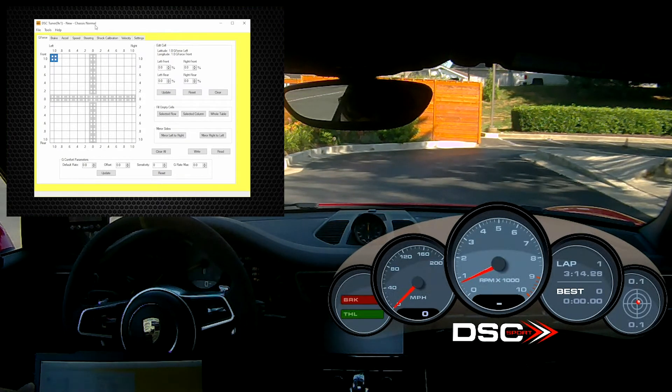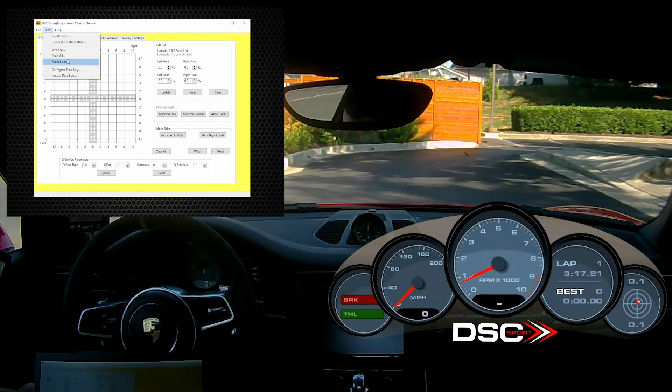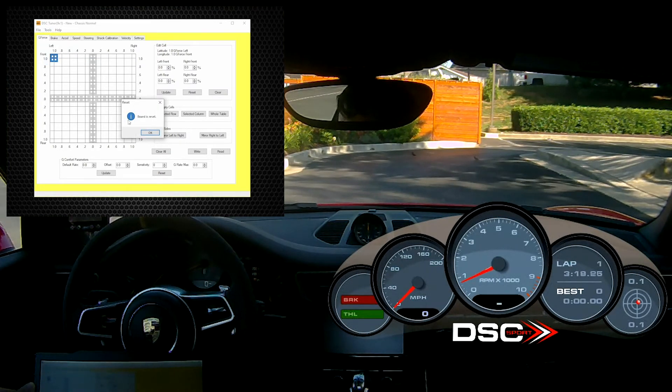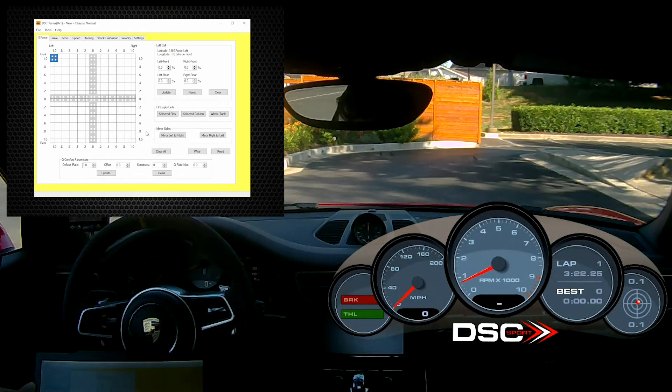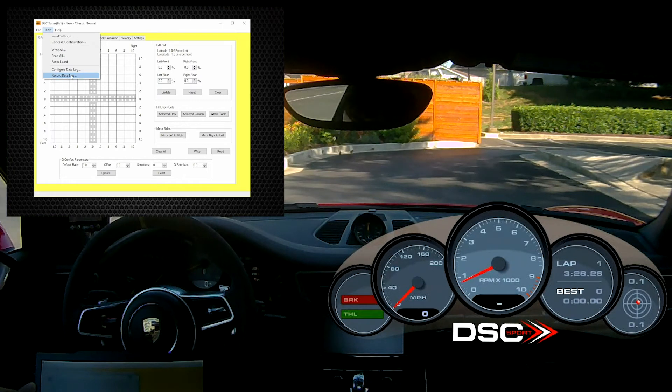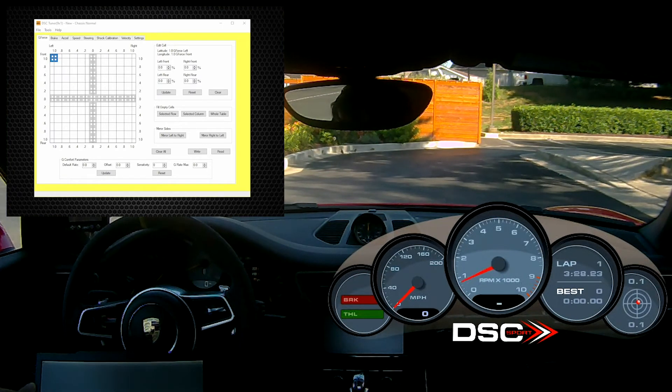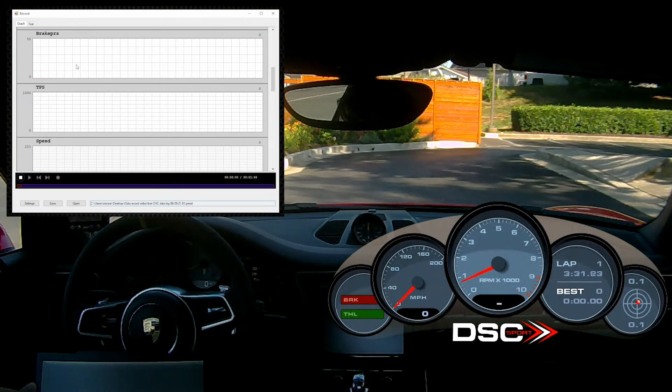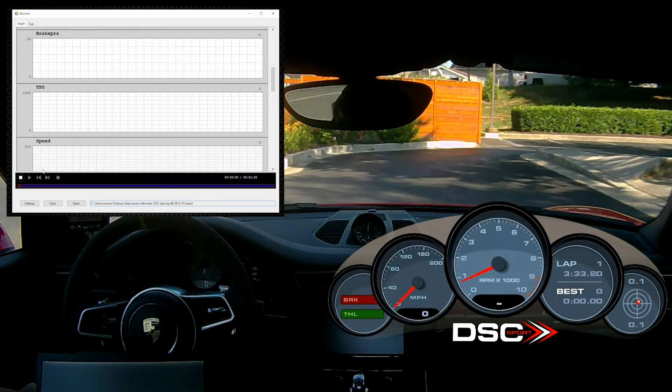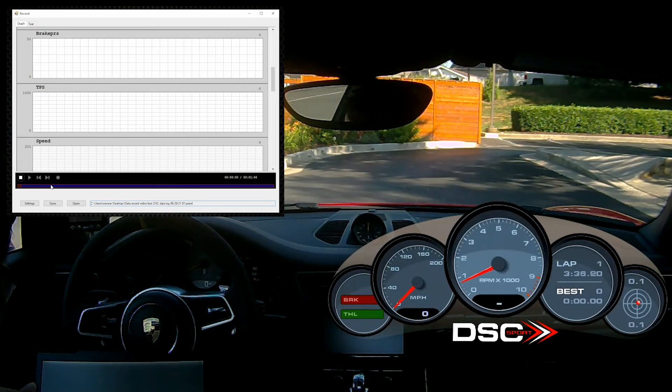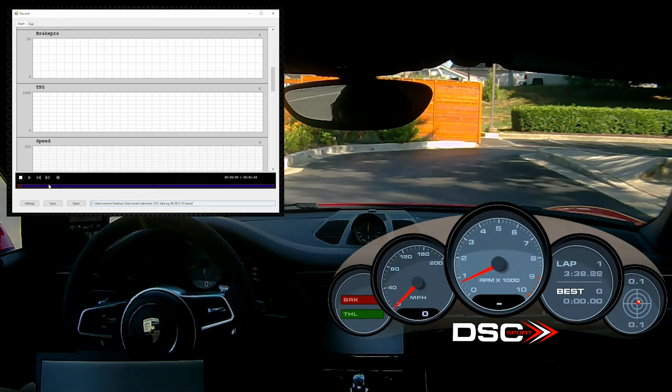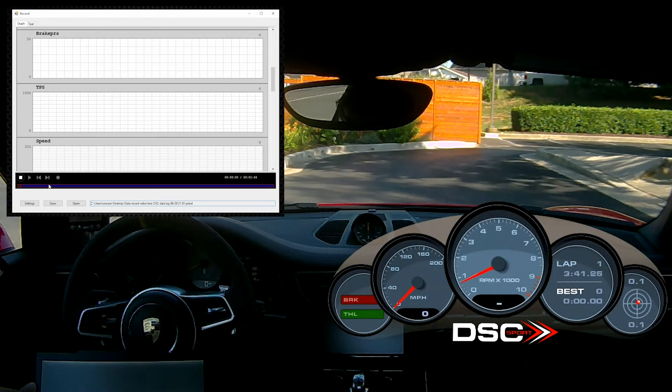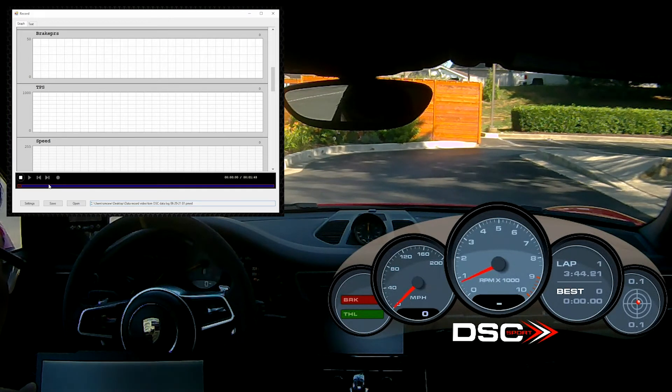We'll go to tools, reset board just to make sure we have communication. And then tools, record data. This will open up a new window. And in the bottom of this window, you have different icons. You have the square to stop. And then you have the circle over here. This is the symbol to start recording.